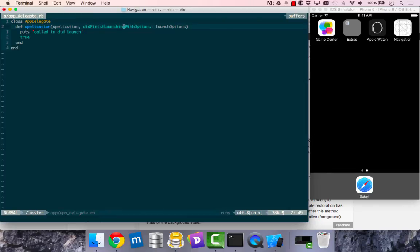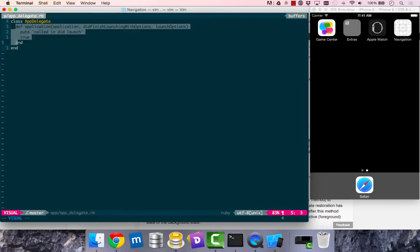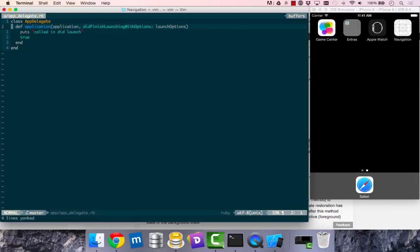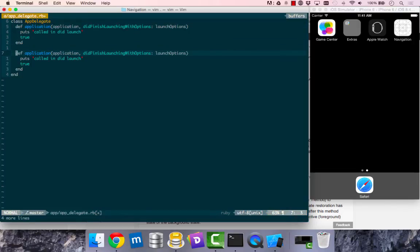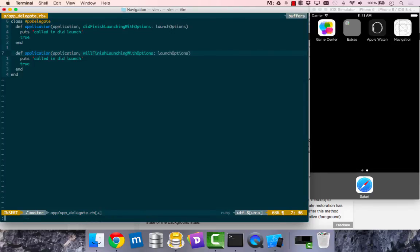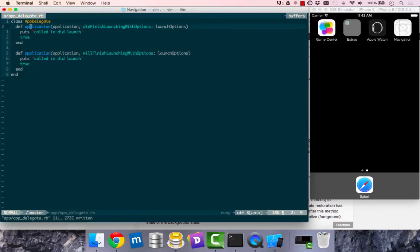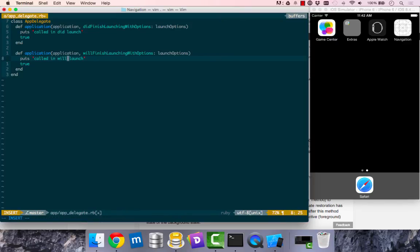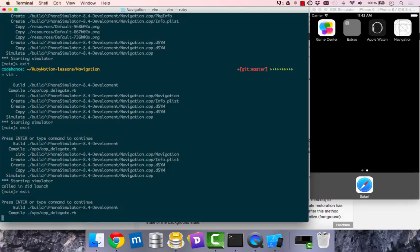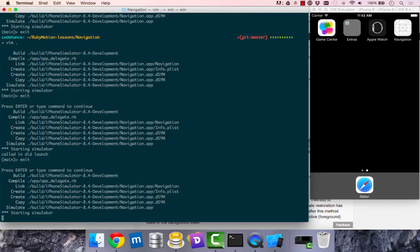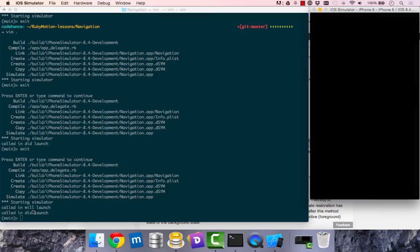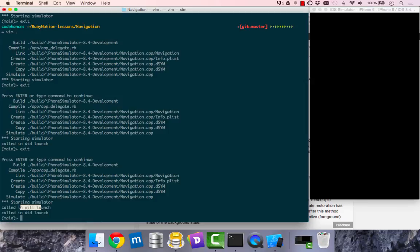Just before our app launched, or just when it did launch, it called that. I'm going to copy this and paste it here. So I have two methods called application, which is fine. I just change the named parameter here to will finish launching, which is a different expectation. We have did here, here we have will. This gives us a completely different method. It is an objective C style. It allows us to have the same method, but the signature makes them different. When I run rake, we should have called in will launch and called in did launch. You call it in that order, just before and just after did launch.